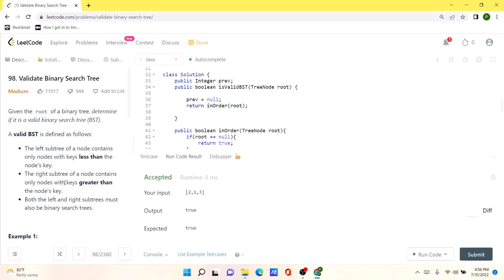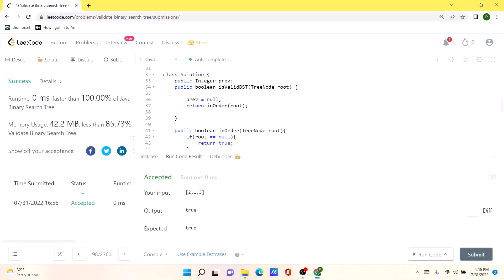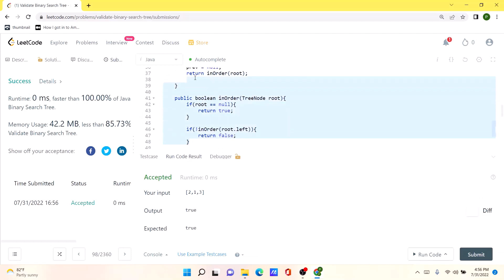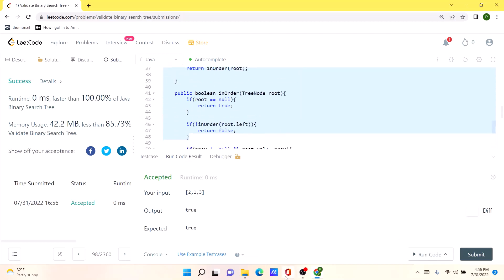Our solution is working as expected. After submission, it runs pretty efficiently compared to many other solutions, executing in zero milliseconds. I'll be posting the code in the comments so you can check it out. Thank you!